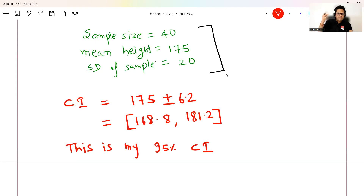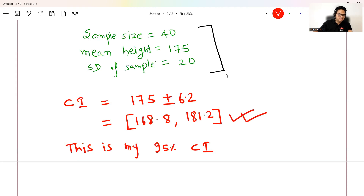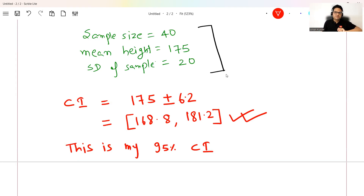Here is where many people are confused. What many people think is: if I take a height from the population, there is a 95% probability that height will fall in this range. That understanding is wrong.